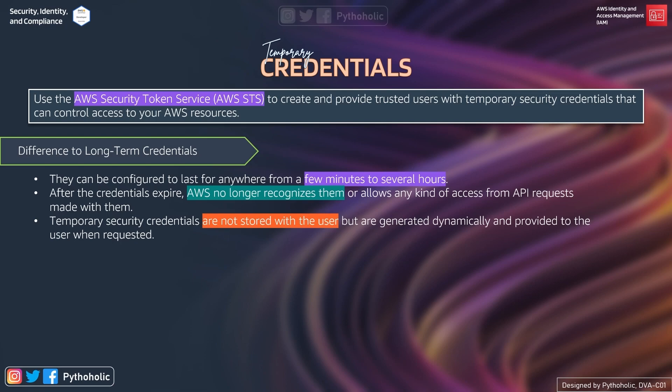After the credentials expire, AWS no longer recognizes them or allows any kind of access from API requests made with them. Additionally, temporary security credentials are not stored with the user — they are generated dynamically and provided to the user when requested. There is no need to store the credentials with the user.